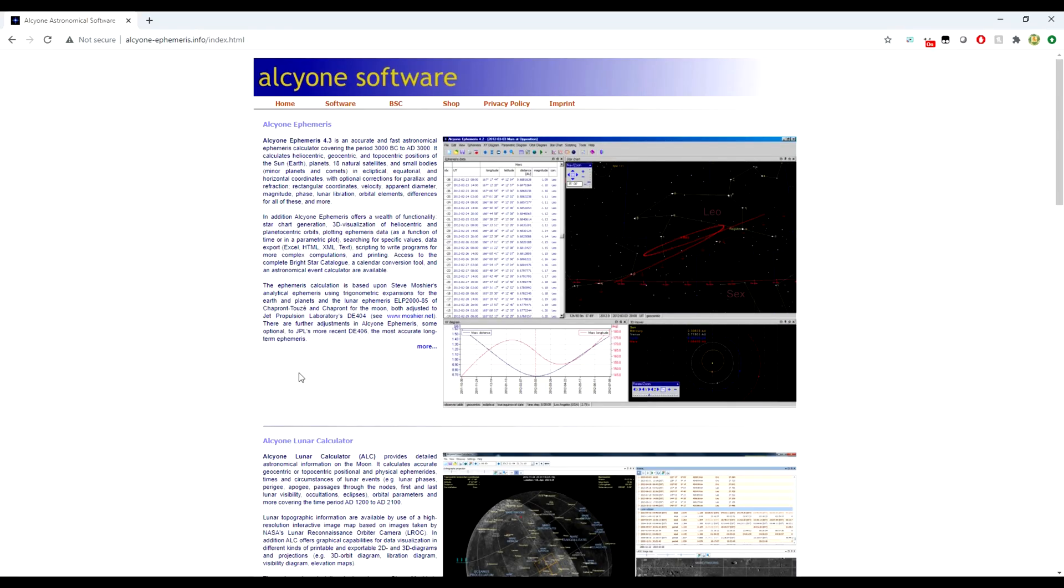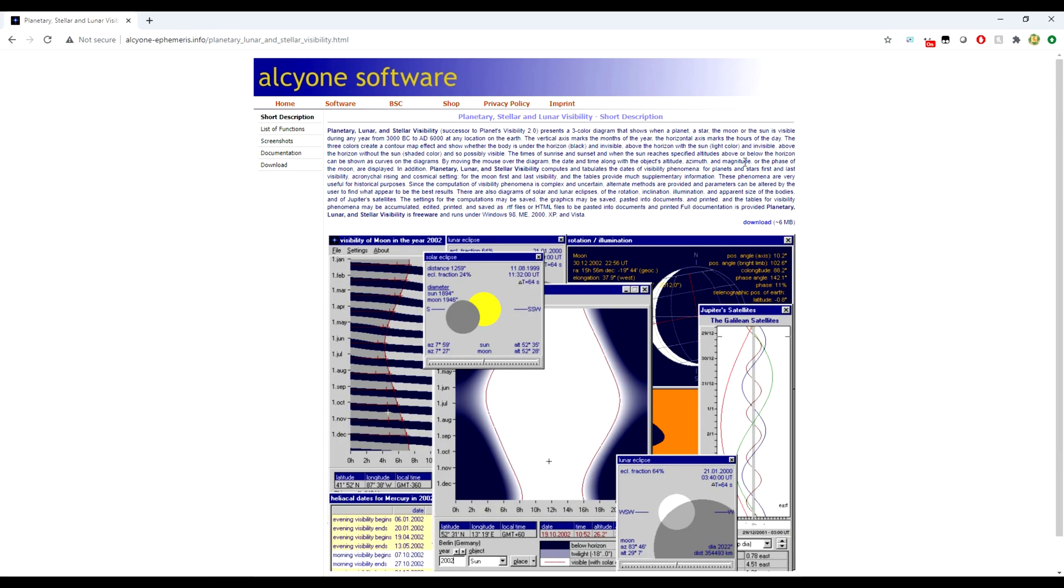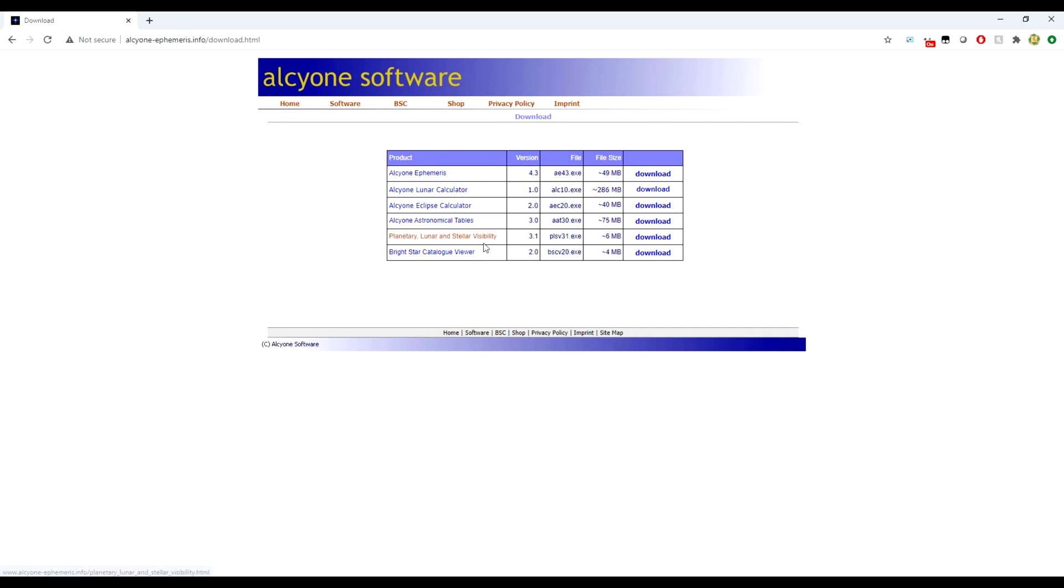First, you want to go to alcyon-ephemeris.info to get to the home page of the Alcyon software website. Go to the software page, check out the Planetary, Stellar and Lunar Visibility tab—this is the program you're going to want. Head over to download, grab it, and install it.